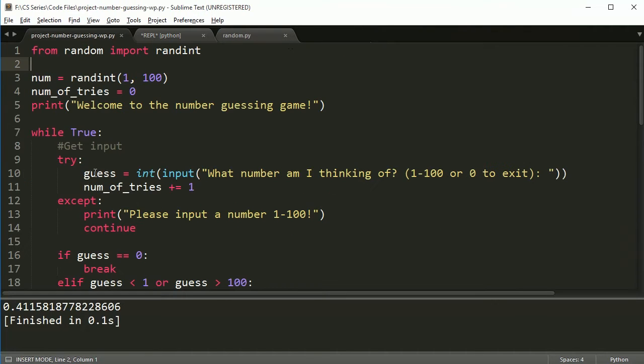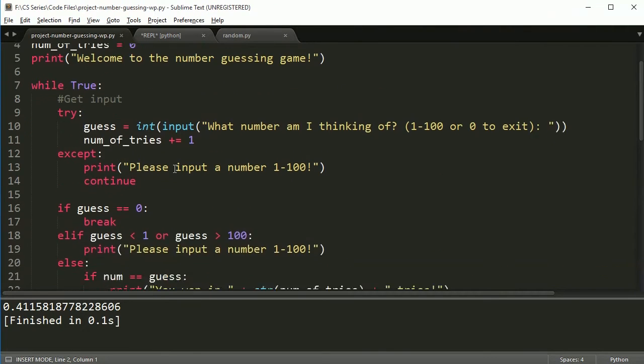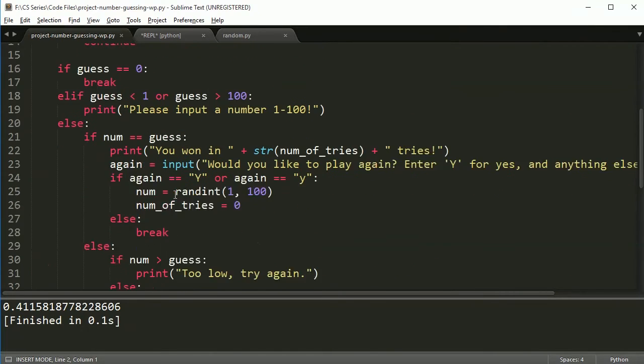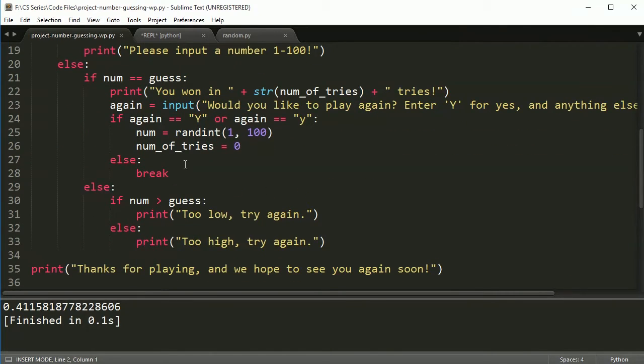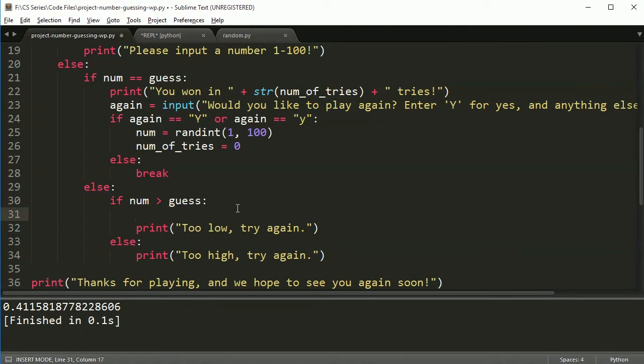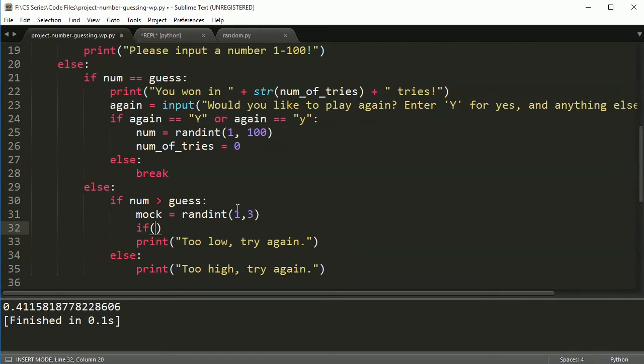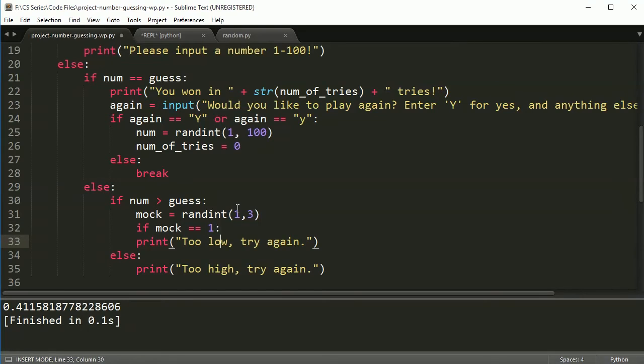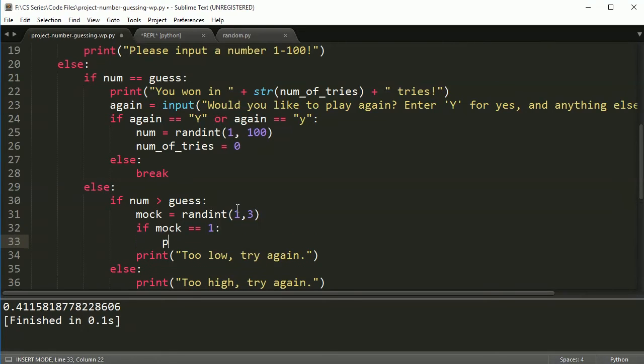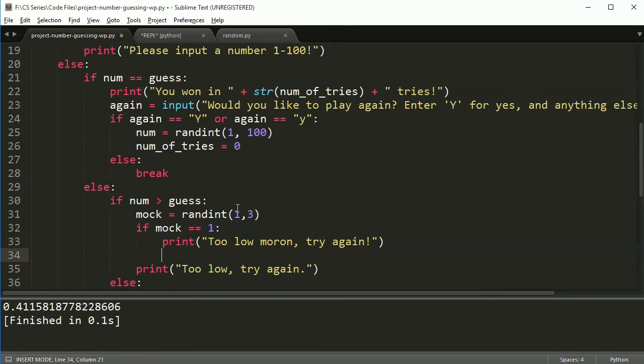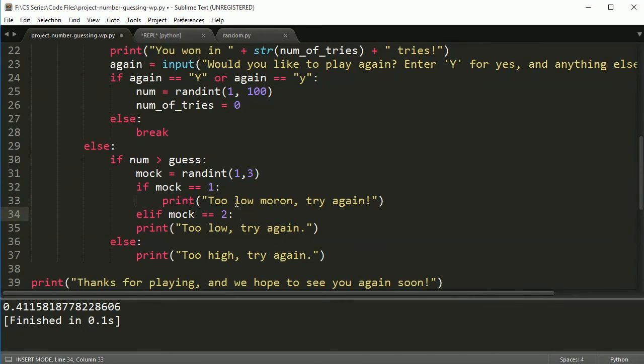So I suggest playing with this. You can mess around with the code a little bit, break it, try to fix it, expand on it. Some options might be to, down here, make another random number. And we could make it the mocking random number. And you could say randint one, two, three. And then you can make an if statement and say, if mock is equal to one, then print too low, moron, try again. And you could do that for each one. Yeah, else, elif rather, mock is equal to two, and so on. So play around with it, see what you can do.